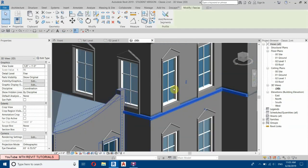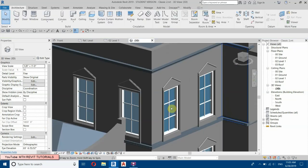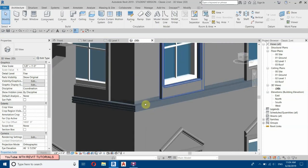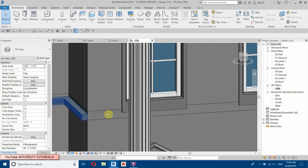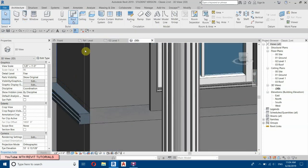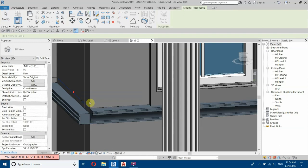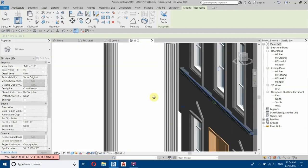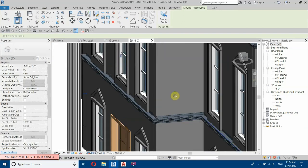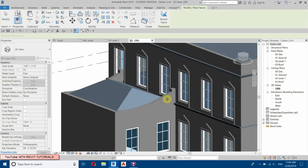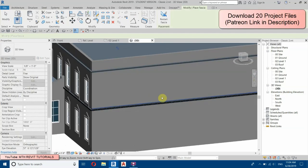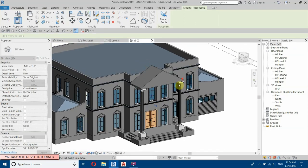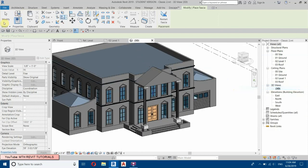It's looking a bit better now. We'll apply the profile again — Roof Face here, select Profile 2, and place it here on all these sides. I'll just save this project again.